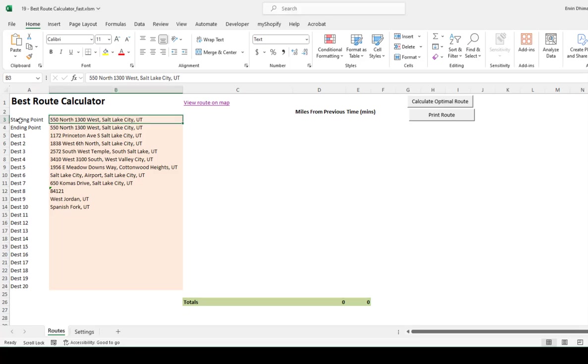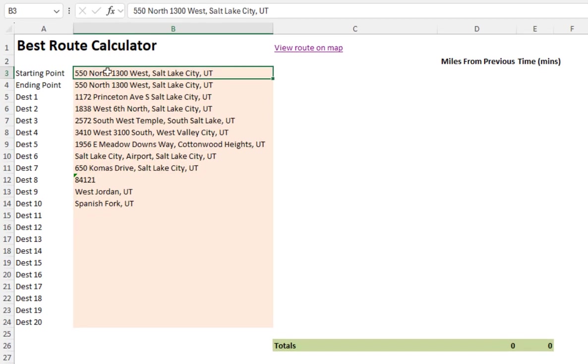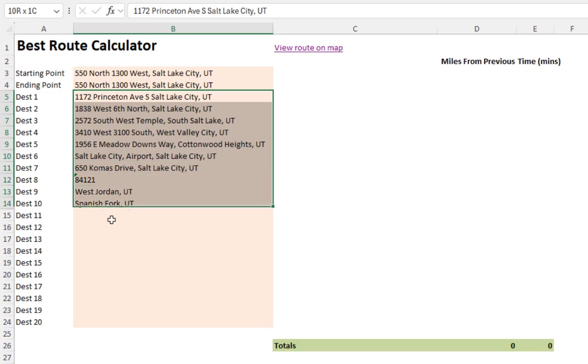Once we do that, let's go over the data. The tool requires three pieces of information: a starting point, an ending point, and a list of stops that you have to make in no particular order.